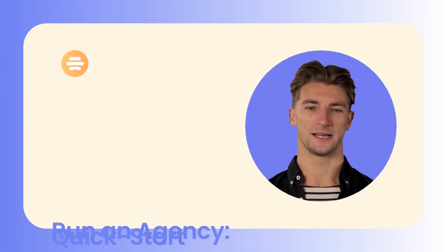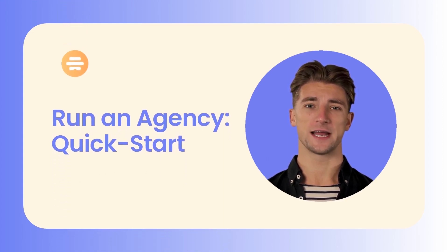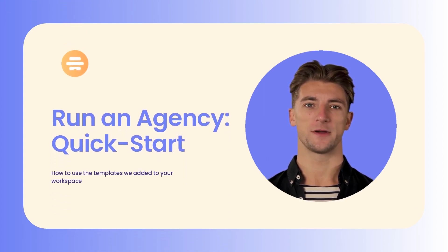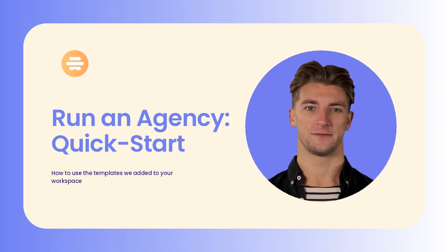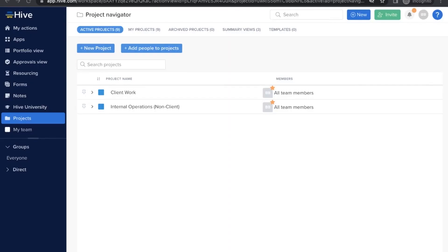Welcome to Hive and to the brief introduction of how we already set up your workspace to run a marketing agency. I'll show you around. We have six tips for you and everything is already set up.